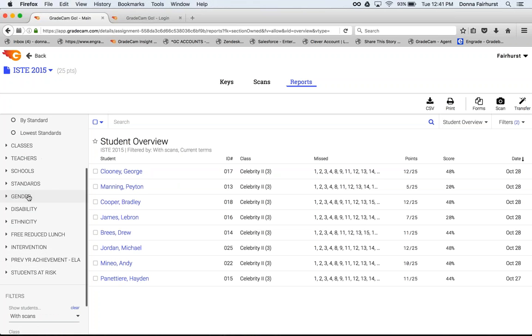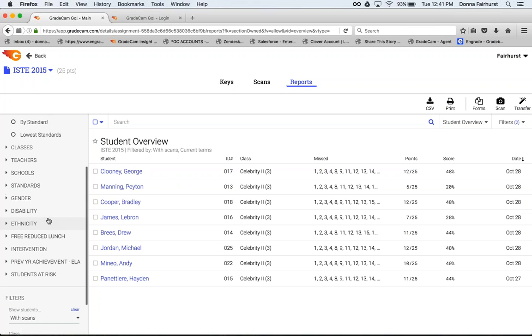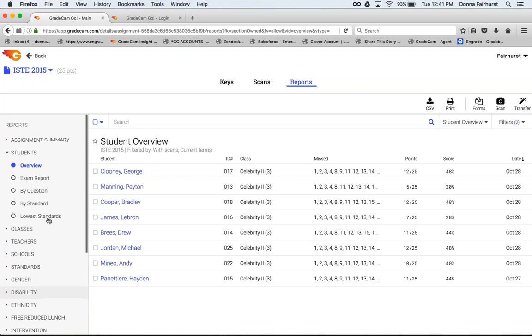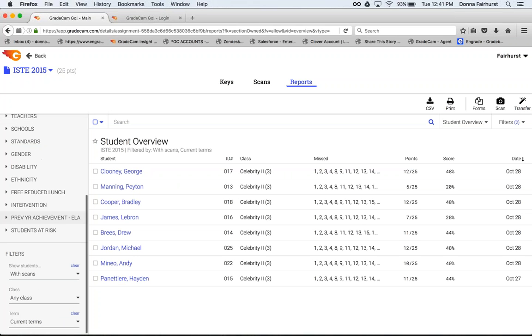You can filter by gender if you have the demographics that you've added to your account. Once you've shared, the main thing is make sure that it's any class here so that you're not just looking at your classes.